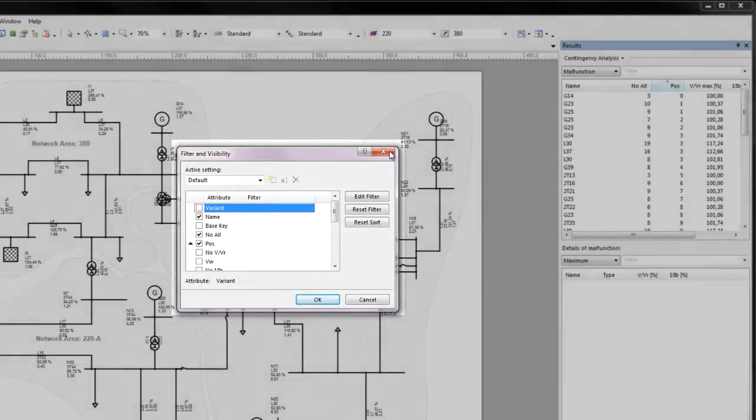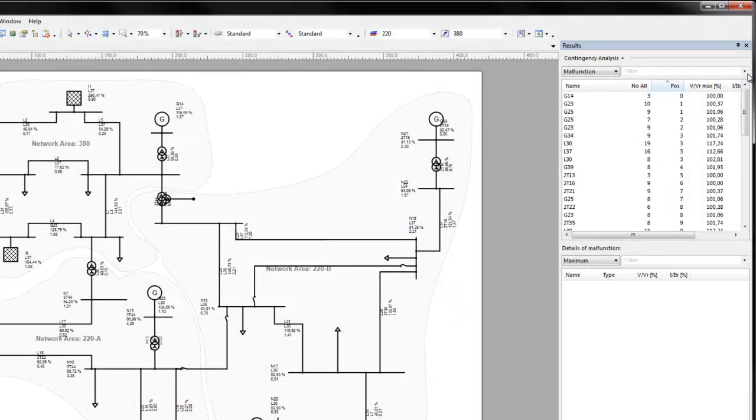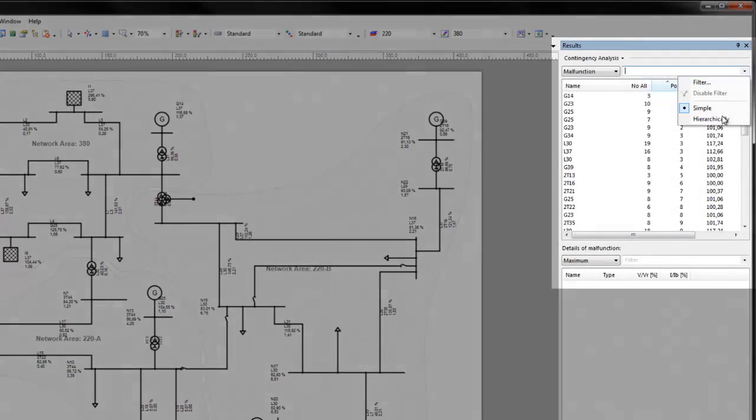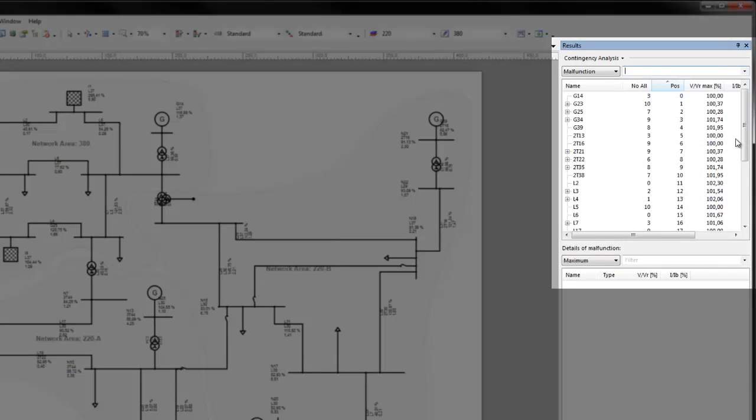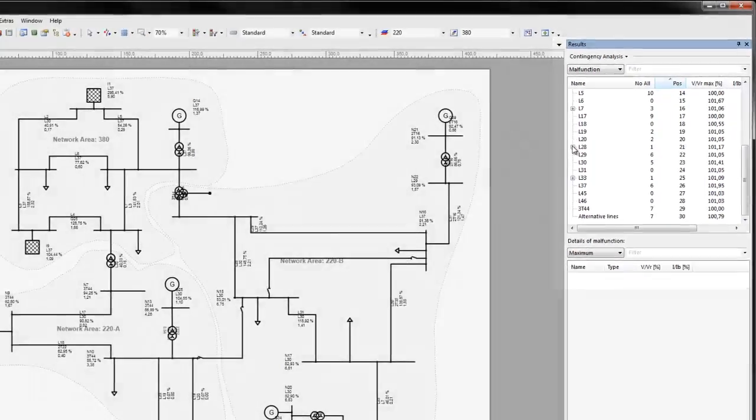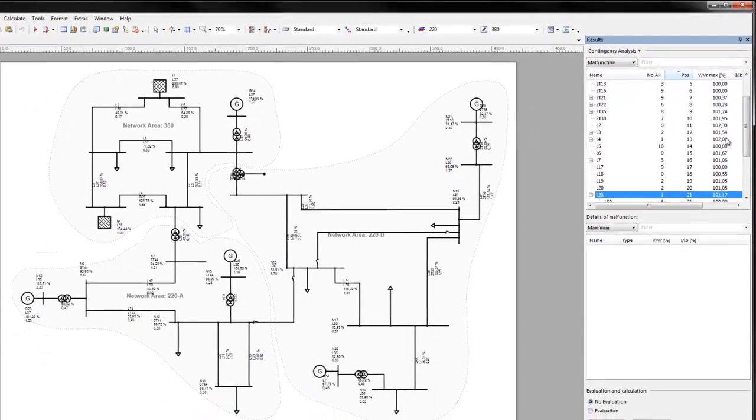In hierarchical view, it can be seen that the malfunction in line 28 triggers a malfunction in line 30.